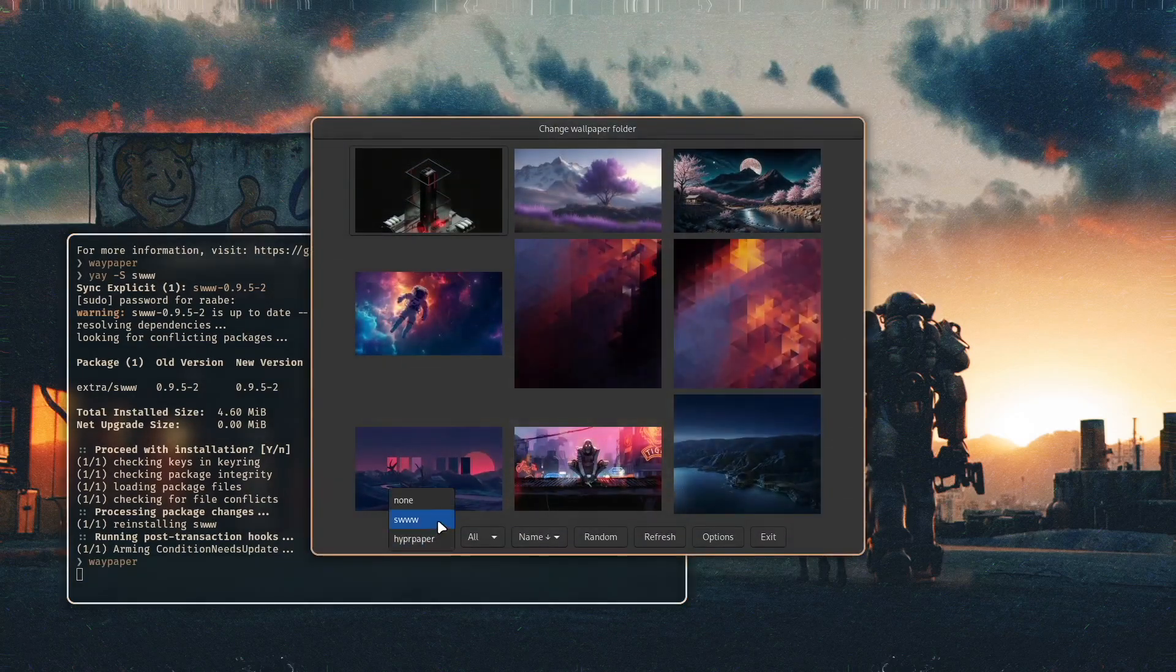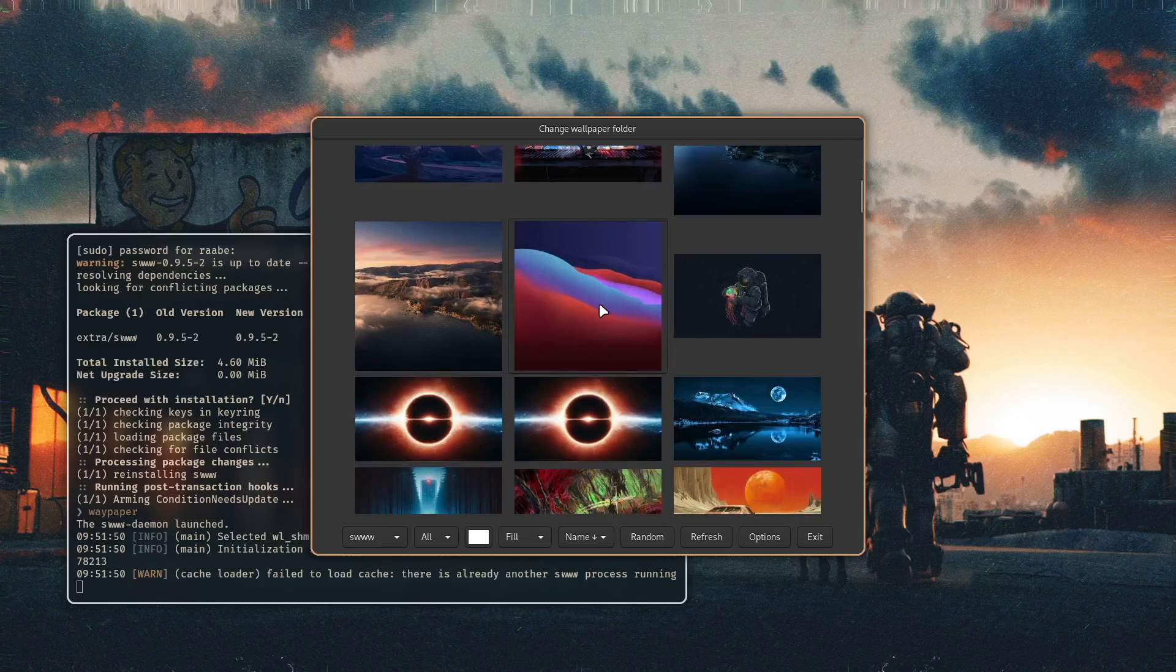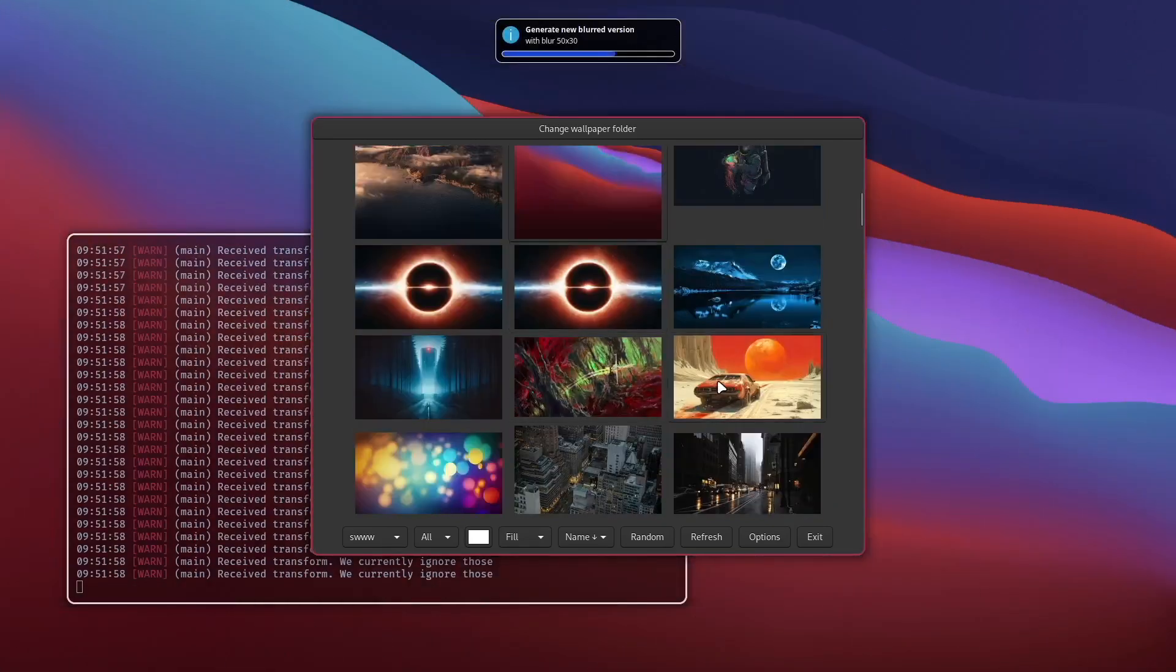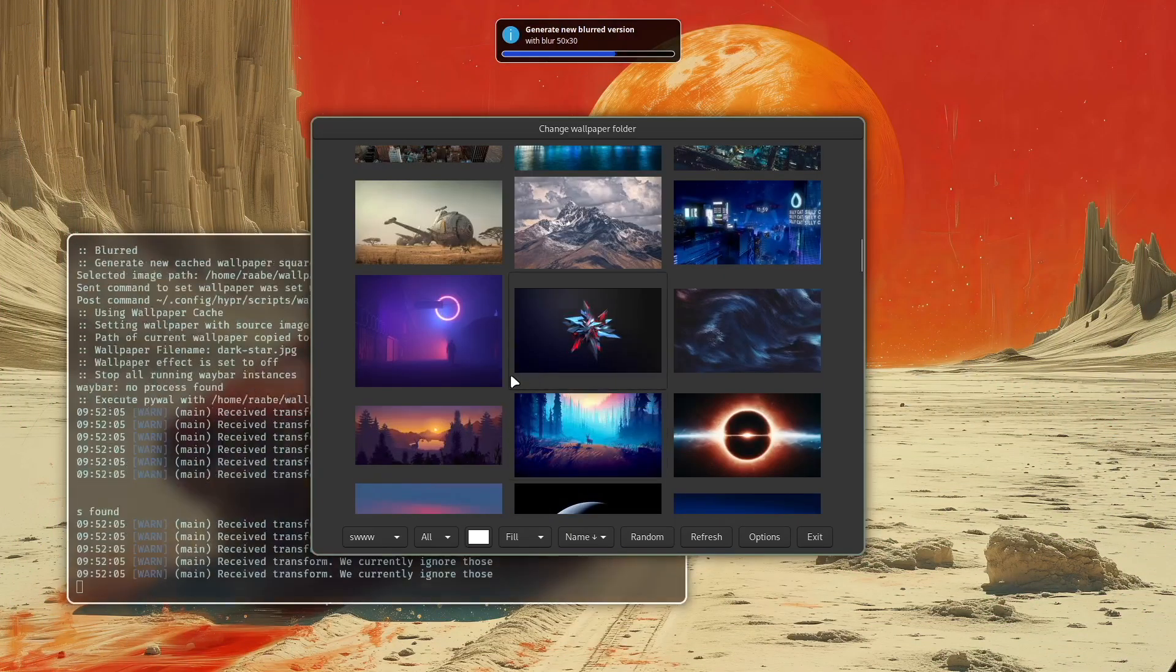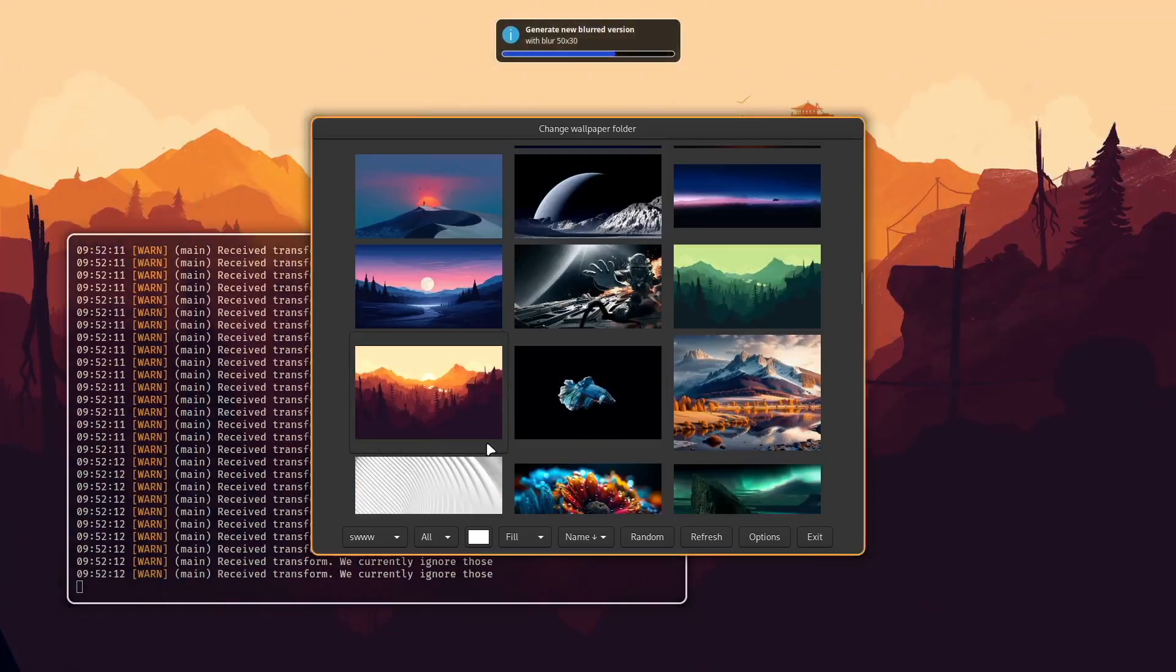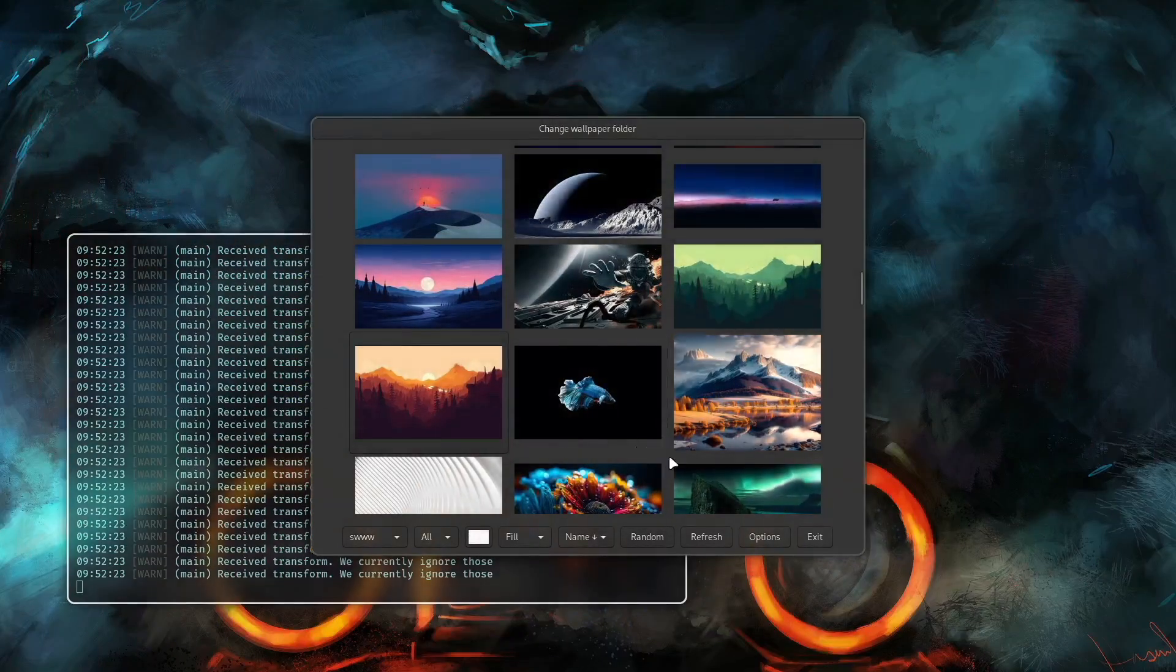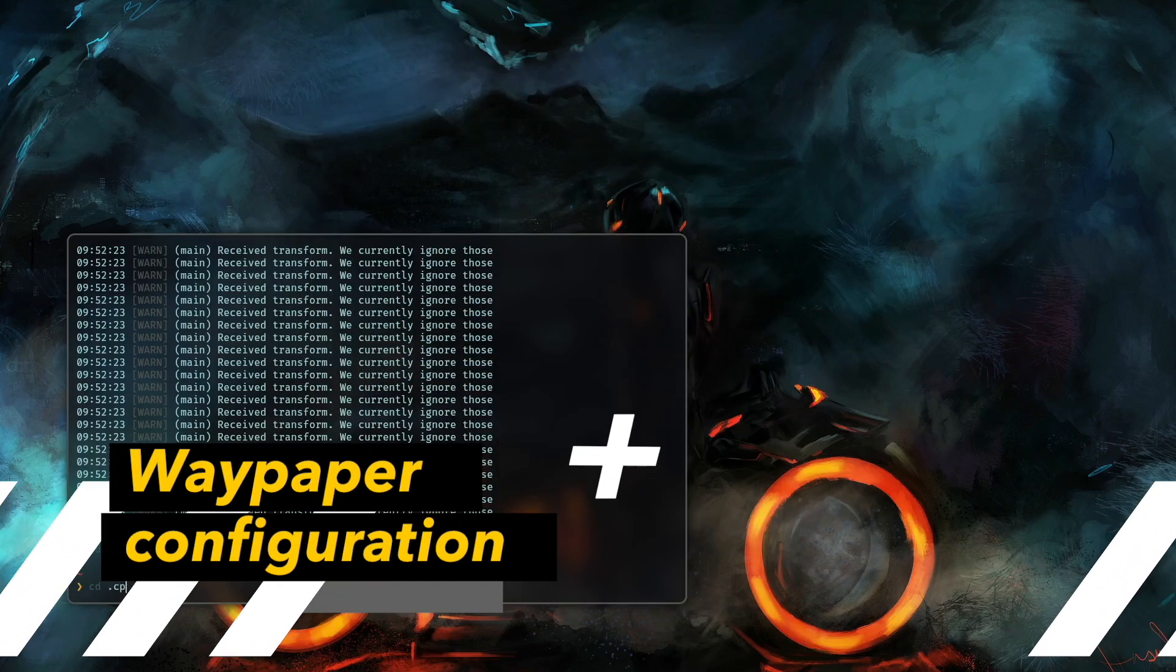It's also installed in a few seconds and now you can select SWWW as a wallpaper backend and now see what happens when I change the wallpaper. Yeah now we have here a nice transition effect when I switch to another wallpaper. I can also select different wallpapers for my monitors. So also nice and random effect is also working. So a very nice feature that you can switch easily between the wallpaper engines.